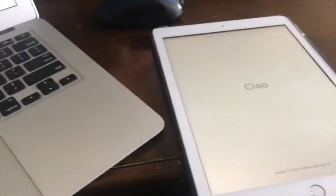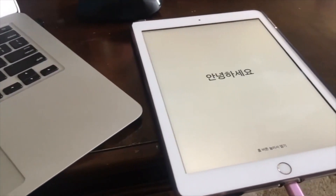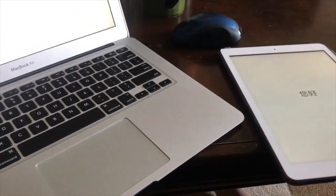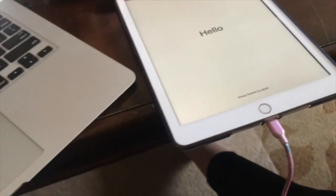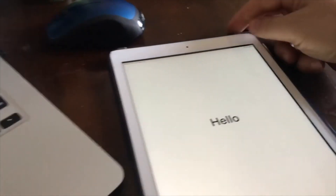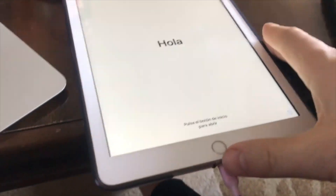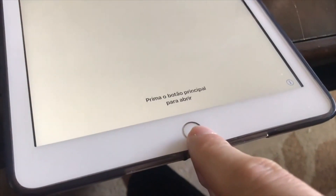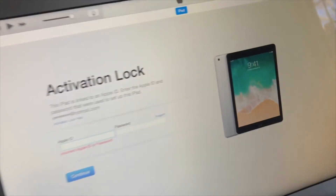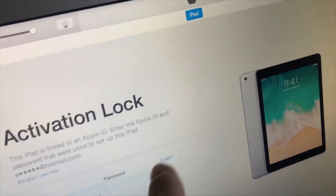Kids keep forgetting their password, so the only thing you can do is a factory restart. Plug it into your MacBook — you need a MacBook and iTunes. Push the power button and the home button to restart it. When it powers off, power it on again, let go of the power button, and hold the home button. Once it comes in you can reset and restart.